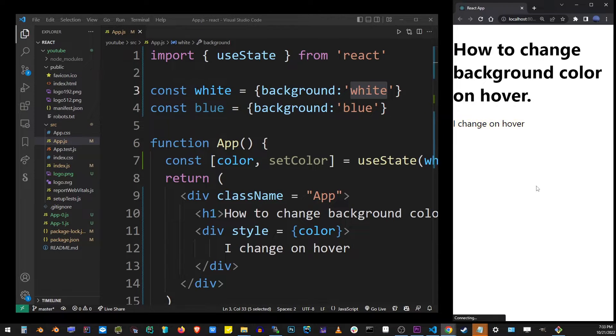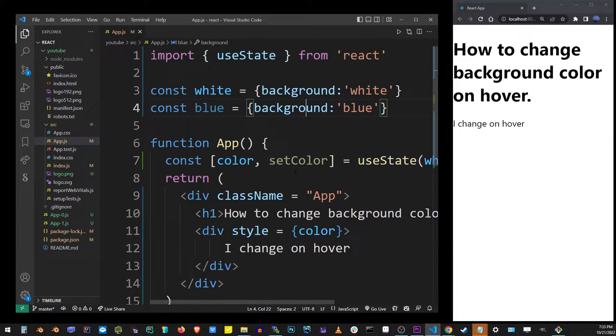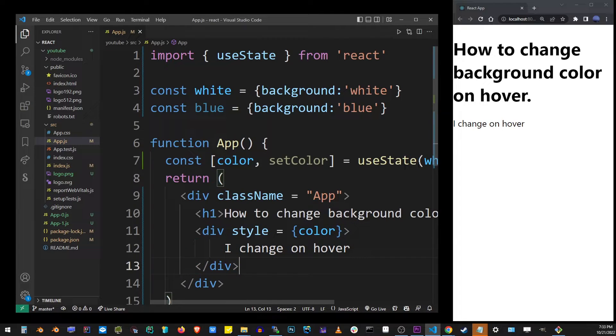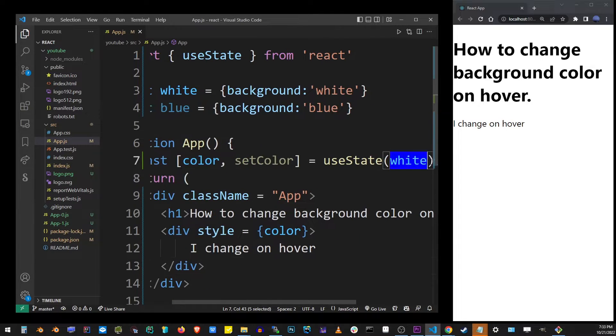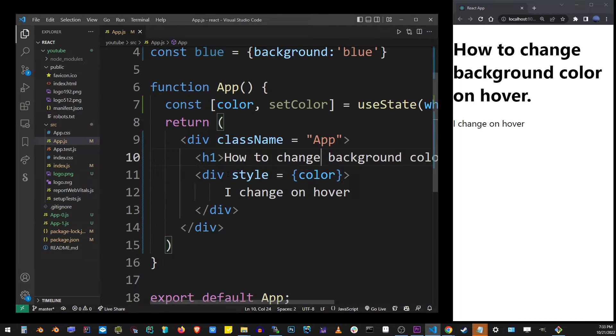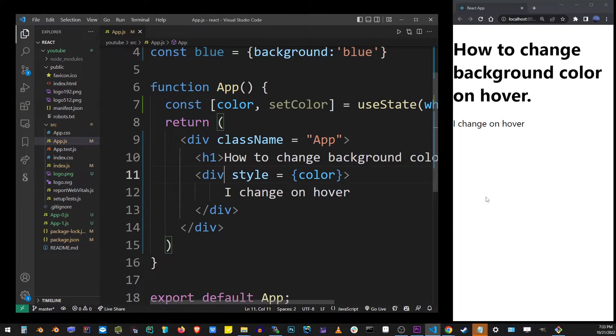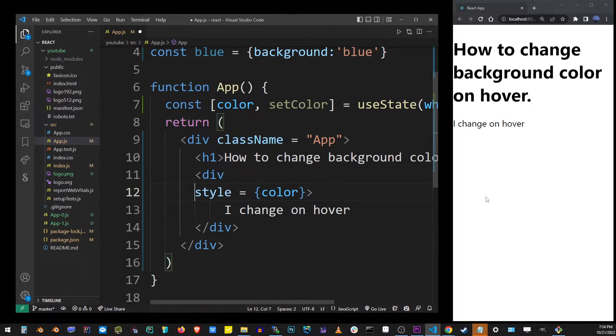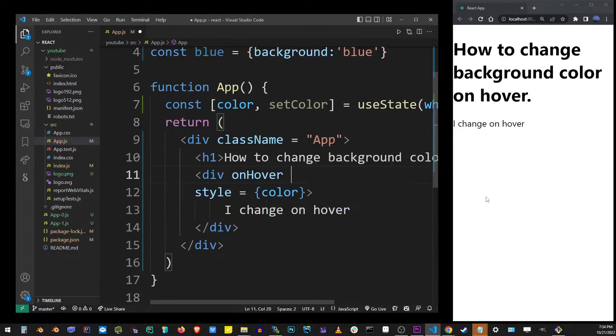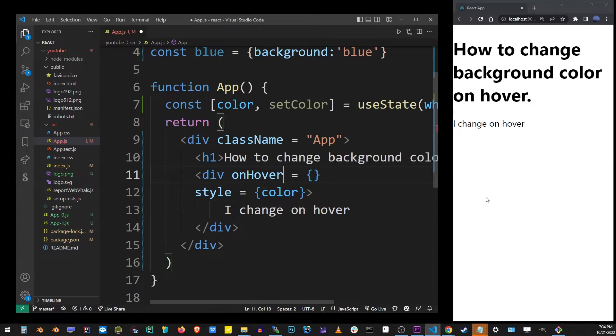Now what we want to do is change the background color on hover. How do you do that in React? In normal HTML, you could use hover attribute or onHover. But if you try to use that in React, it's actually not going to work because it doesn't exist.